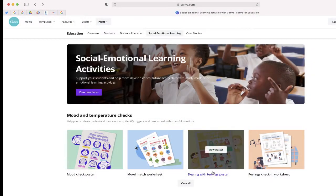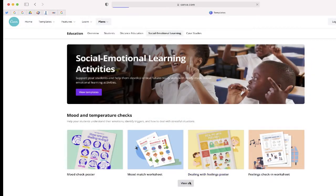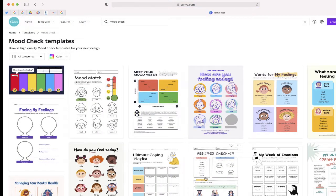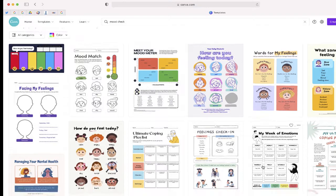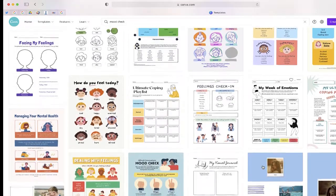In this video, learn how you can find some great resources for social-emotional learning with Canva.